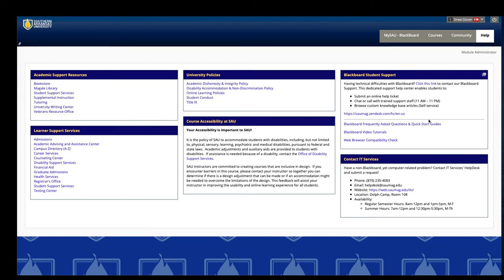You can use this to contact our 24-7 support. You can submit a ticket, call, or chat with them.